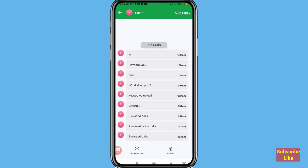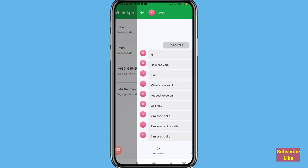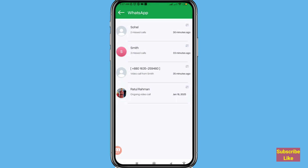All my deleted call history, messages, or chats are recovered and restored here. In this way you can easily recover or restore deleted WhatsApp call history, deleted WhatsApp messages and chats — deleted messages are recovered easily.